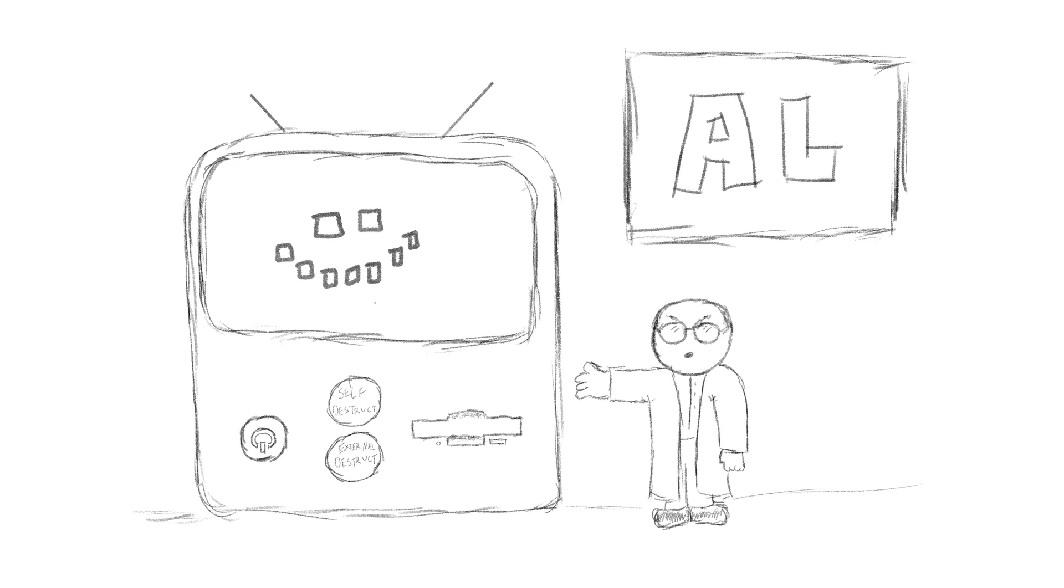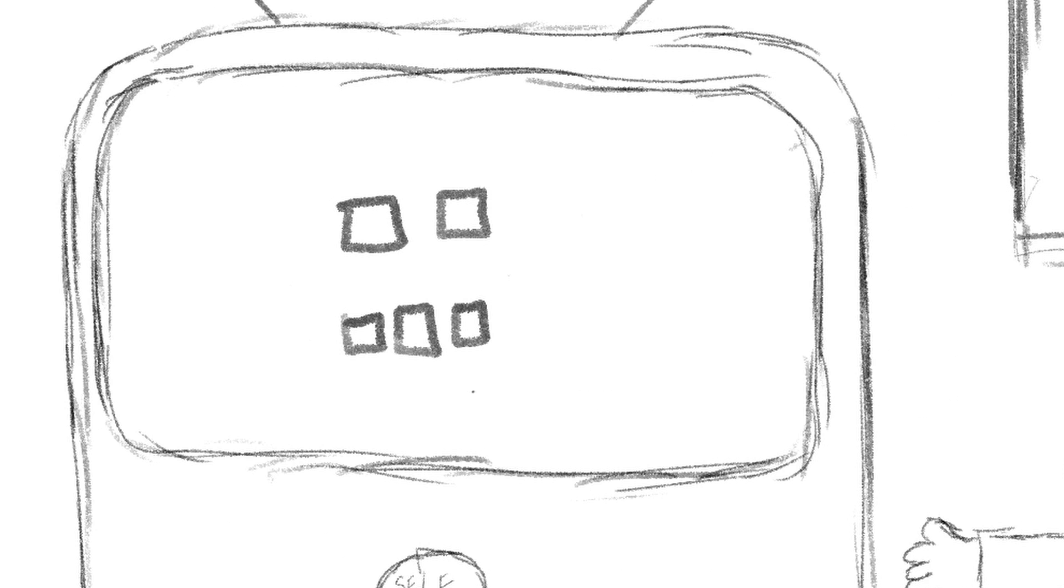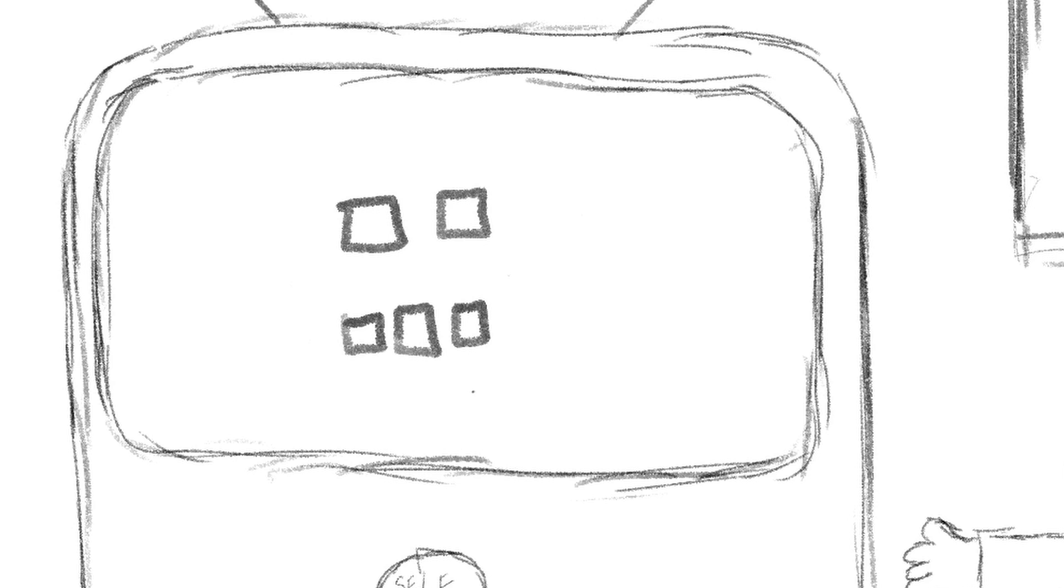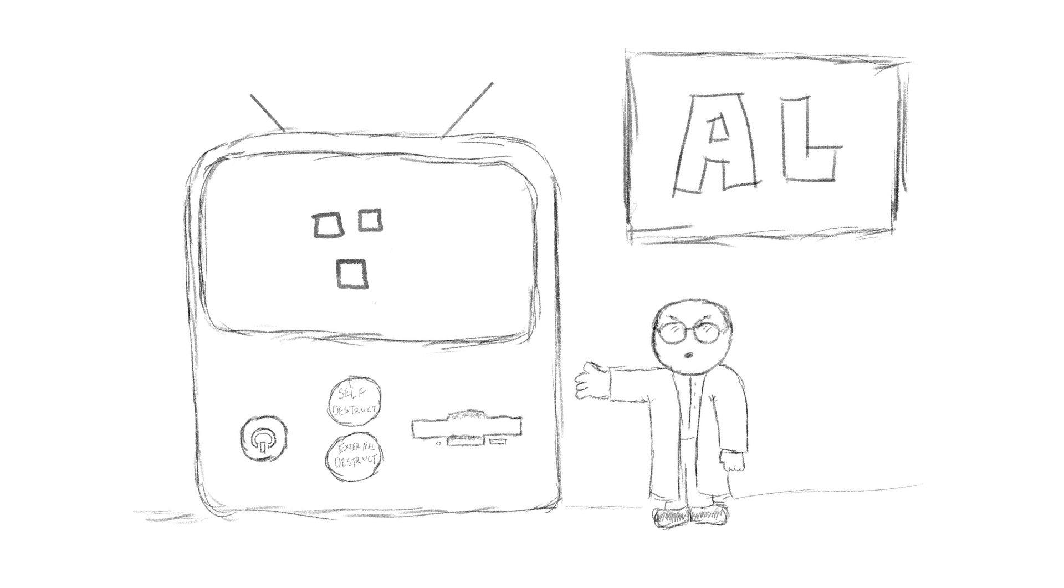As you can see, the computer is speaking all on its own. You can call me Al, but don't call me late for dinner. Ha, ha, ha.